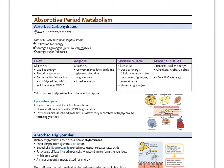In the liver, glucose can be used for energy, stored as glycogen, or converted to fatty acids and packaged into VLDL, which carries triglycerides out to tissues. VLDL becomes smaller and denser, forming LDL rich in cholesterol. Lipoprotein lipase, found on endothelial cell membranes, cleaves fatty acids from the triglycerides in VLDL, allowing them to enter tissues. In adipose tissue, fatty acids combine with glycerol to form triglycerides.